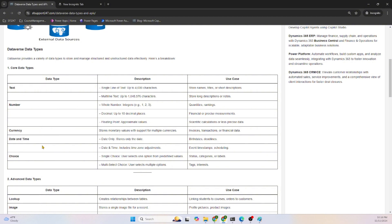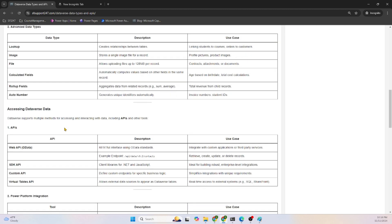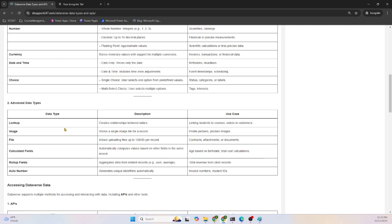There are some advanced data types also, such as Lookups. Lookups create a relationship between tables, linking students to courses, orders to customers. Images can be stored in the table like any other database.